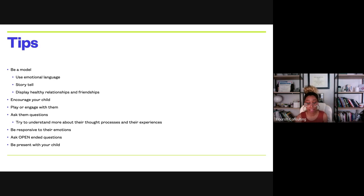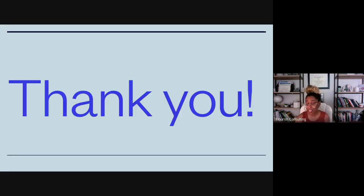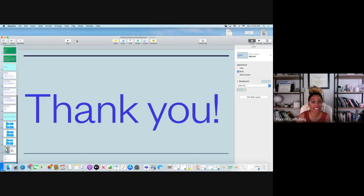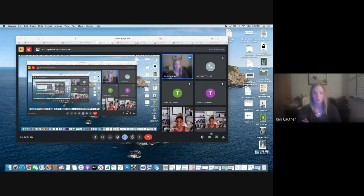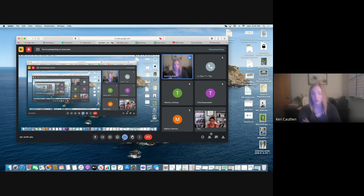Thank you for listening to this presentation. I'm right on time to answer any questions. Thank you very much for presenting. We were getting a mirror effect with faces on screen. I'm going to stop recording so if anybody wants to ask questions, they can feel comfortable doing so.